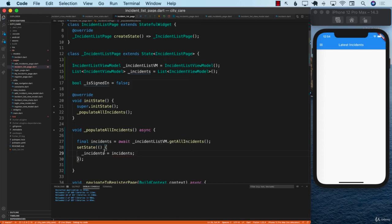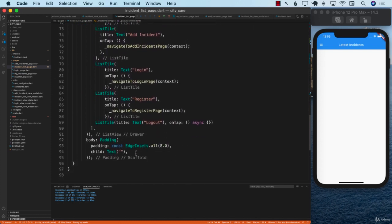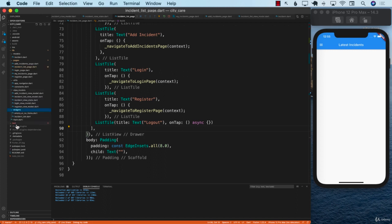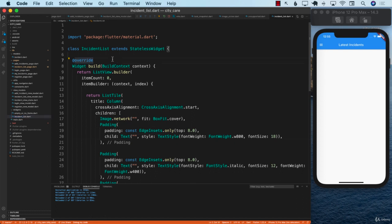When you assign these incidents inside setState, it's going to render the screen again — it'll fire the build function again. Right now at the bottom of the build function, we're not displaying anything; the child is simply a text that displays nothing. But we already have an incident list widget created inside the widgets folder.